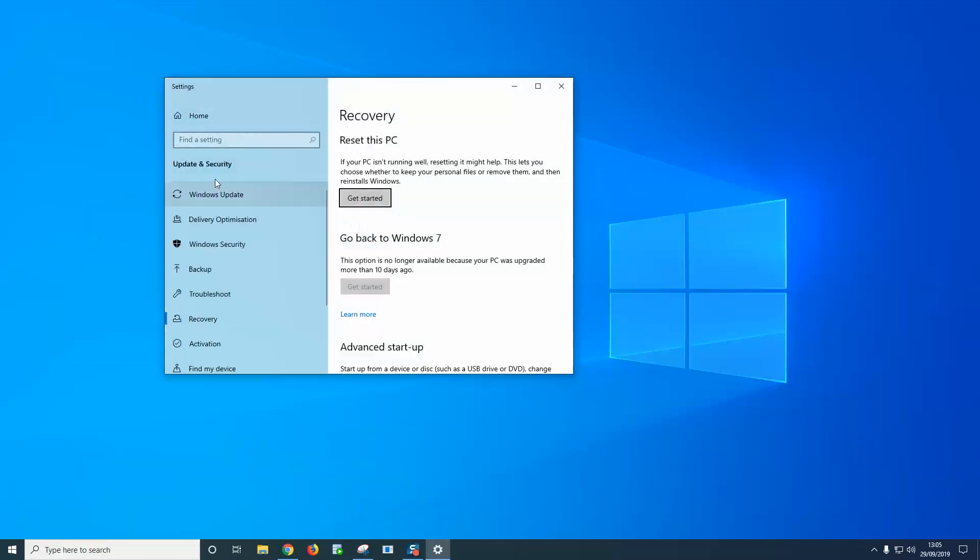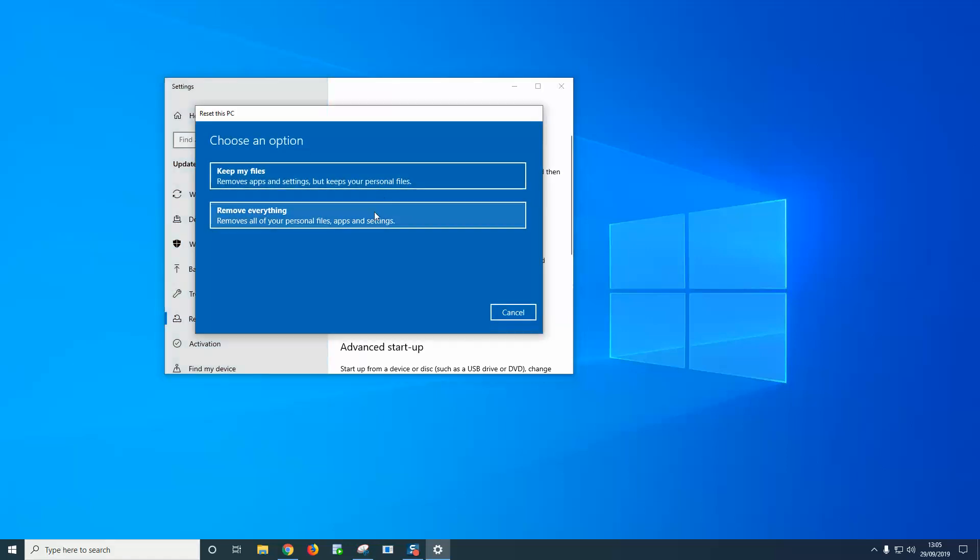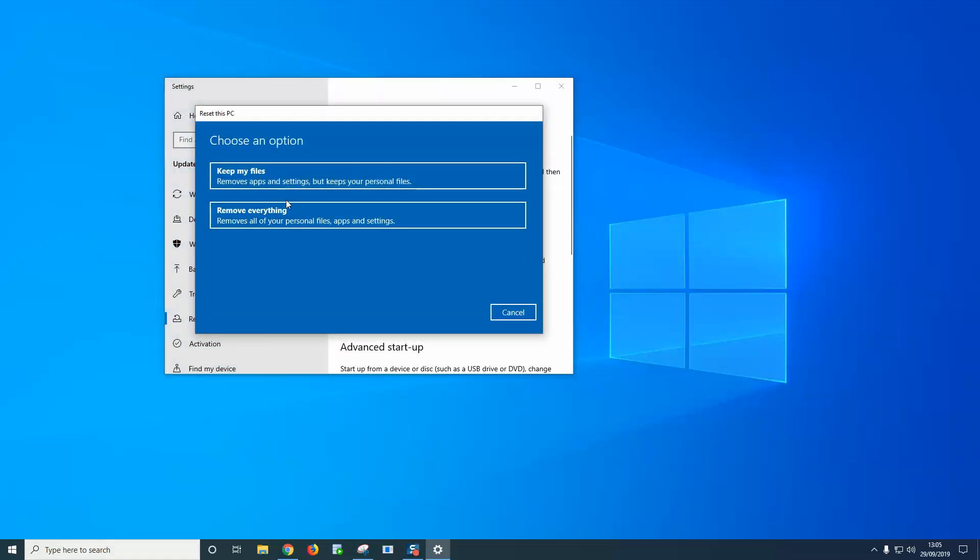So with that selected, we go to the recovery pane. Here it says reset this PC. If your PC isn't running well, resetting it might help. This lets you choose whether to keep your personal files or remove them and then reinstall Windows. So we click get started and it gives us two further options. The first one says keep my files - remove apps and settings but keep your personal files. The second one is remove everything - removes all your personal files, apps, and settings.